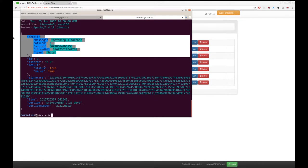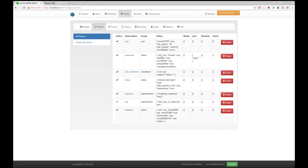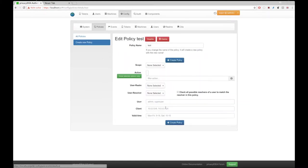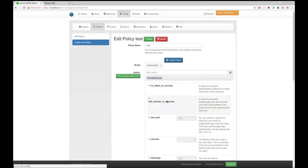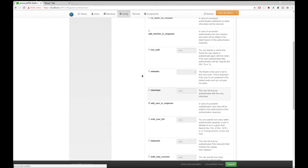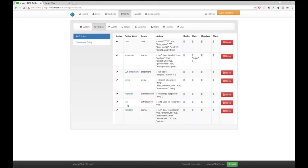So if we want Privacy IDEA to return user information, we first have to set a policy. I already prepared it. It's an authorization policy. And within the authorization policy, there's an action add user in response. I activate this policy.